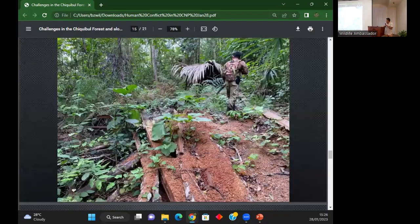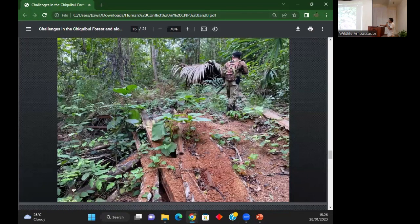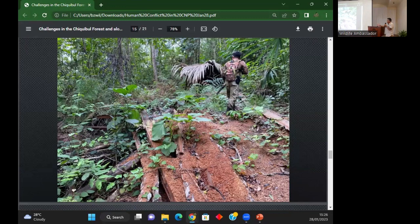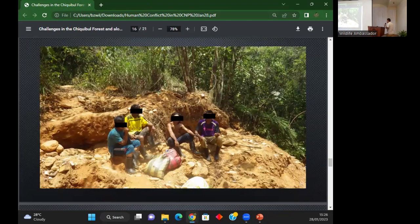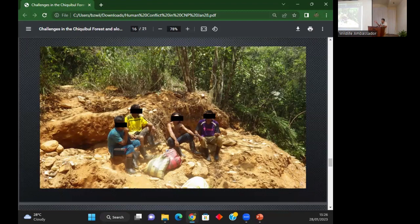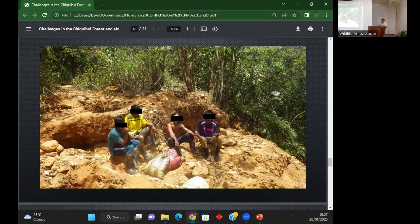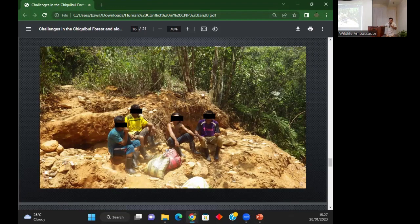This is a sample of illegal logging - this picture was actually just taken like two days ago. Illegal gold panning is another problem in the Chiqui Bull. They're very opportunistic - people who come to do the panning also hunt, and if they see wildlife they can catch, they will take them. We have arrested people taking birds, even baby deer.